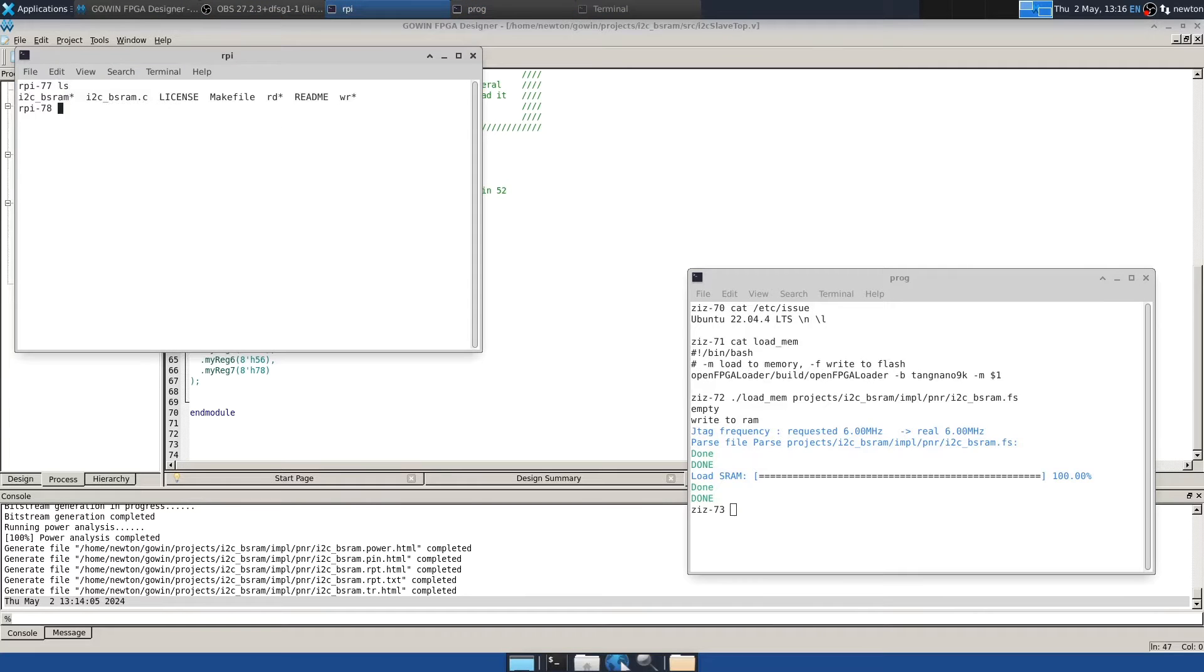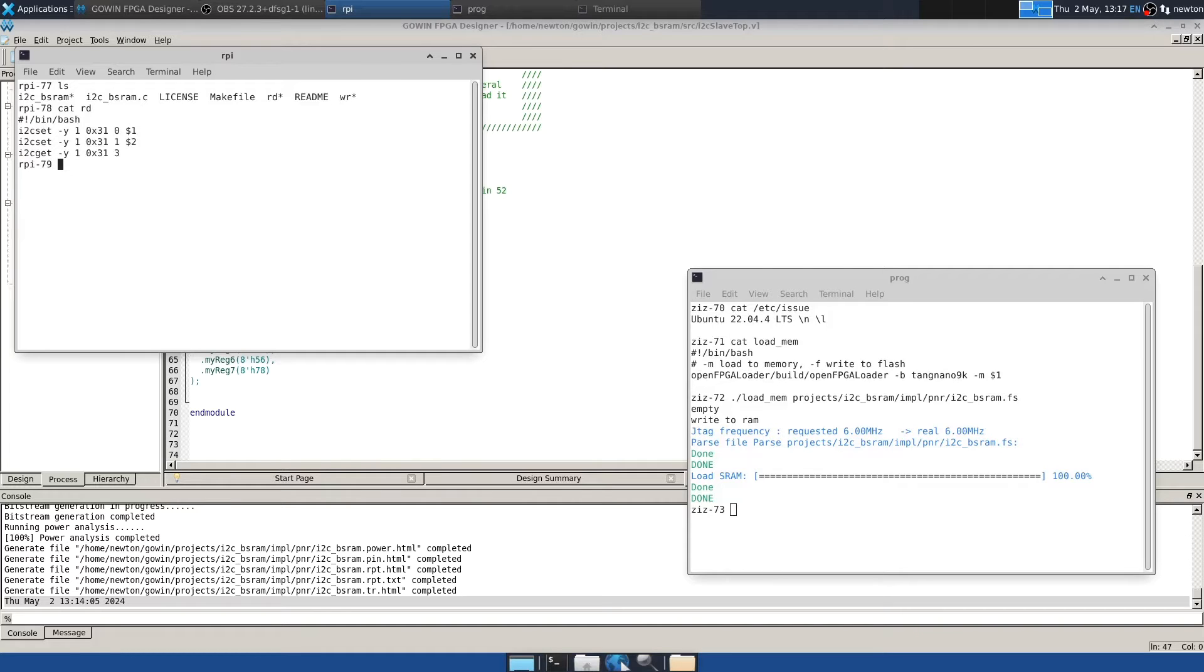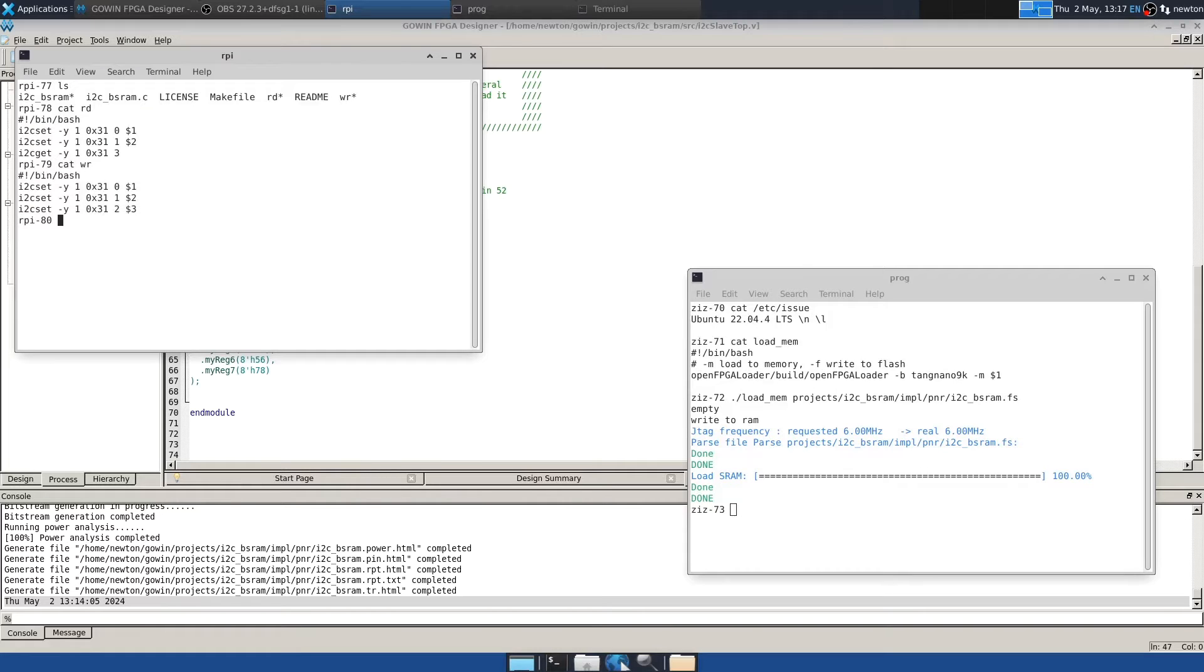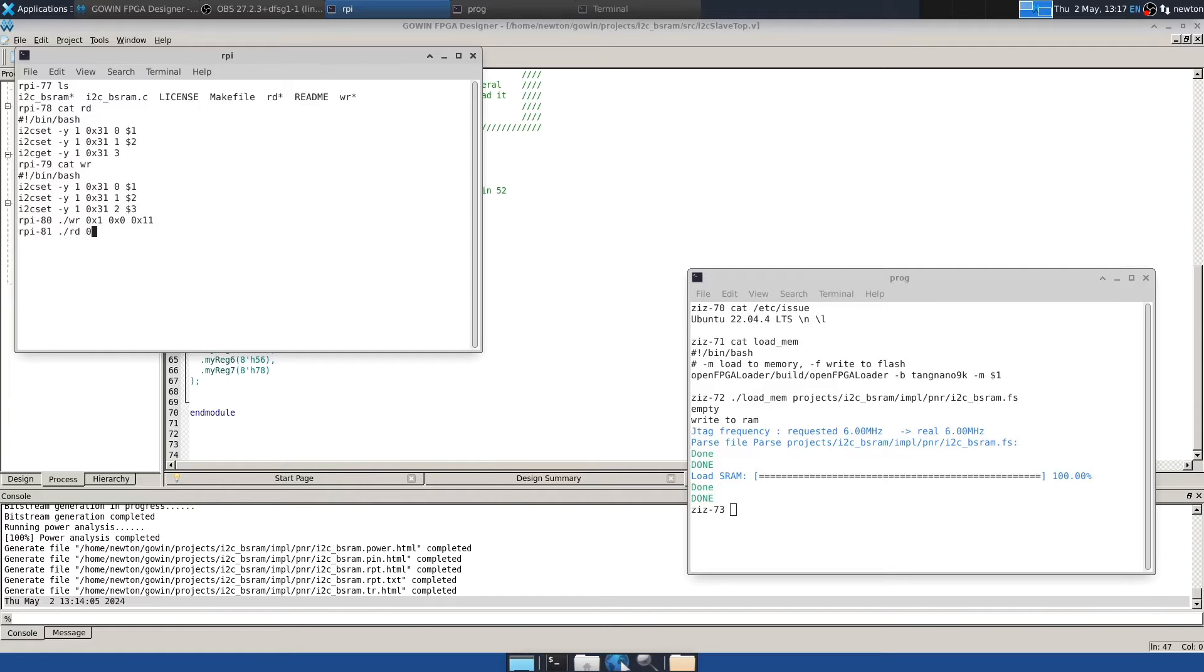And, as before, I've written a test program that can do the reads and writes, but I also have some scripts here. I want to show you those. So, this little script, rd, uses i2c set and i2c get to send the i2c commands that cause the FPGA SRAM to be read. And then, similarly, we have wr to do the write. So, I could use these scripts like wr and give the address high part. So, I'll just pick that 1. The address low part, I'll make that 0. And the value to write. Let's make it 1, 1. And then, I can read that with rd and same address. And we can see that we read back hex 1, 1. So, that worked.